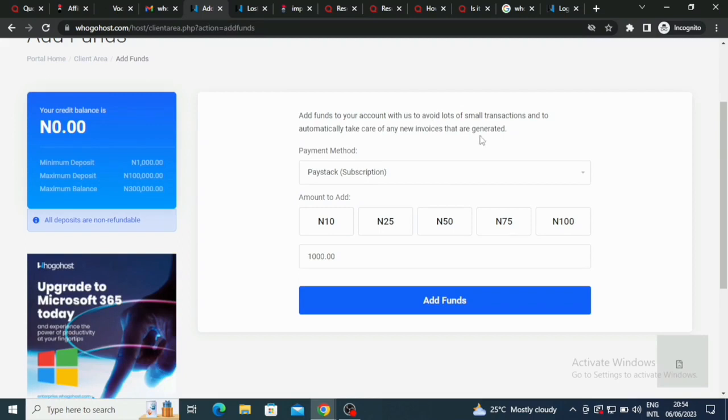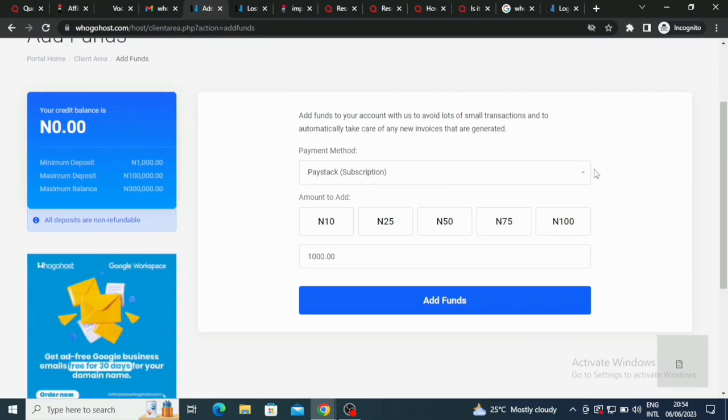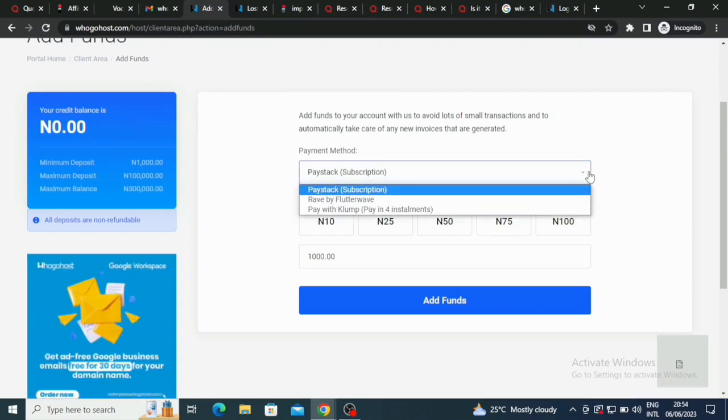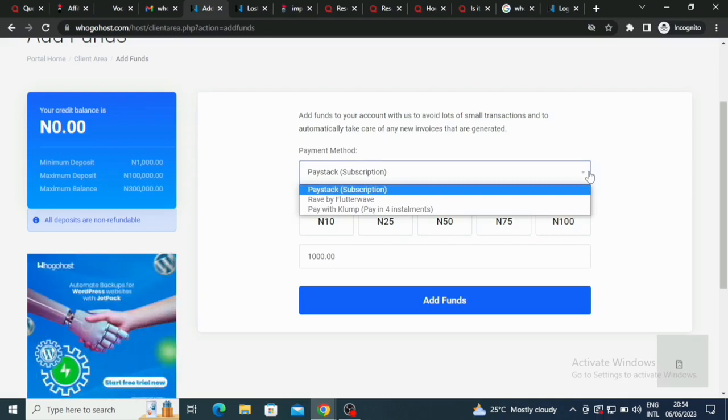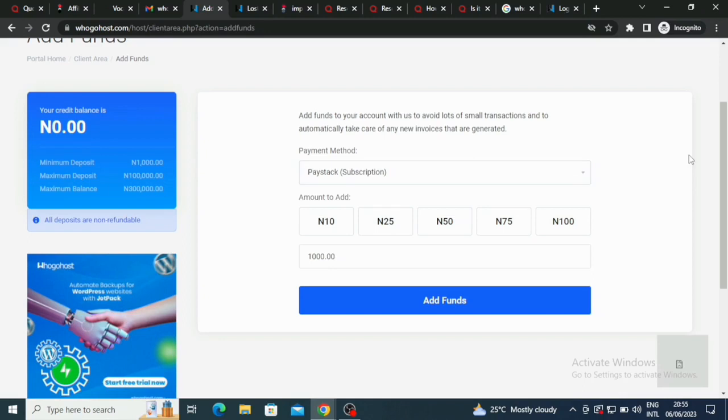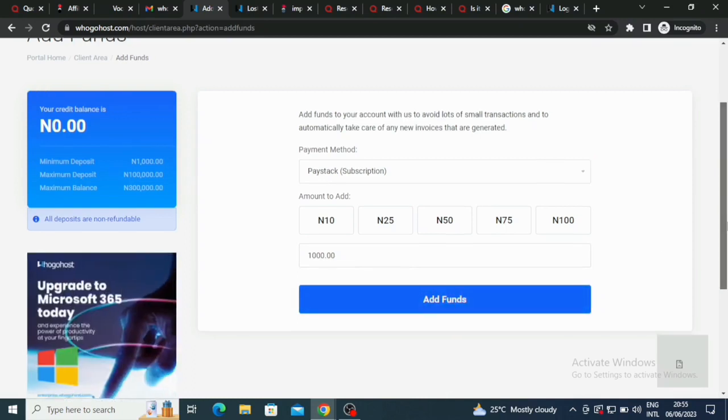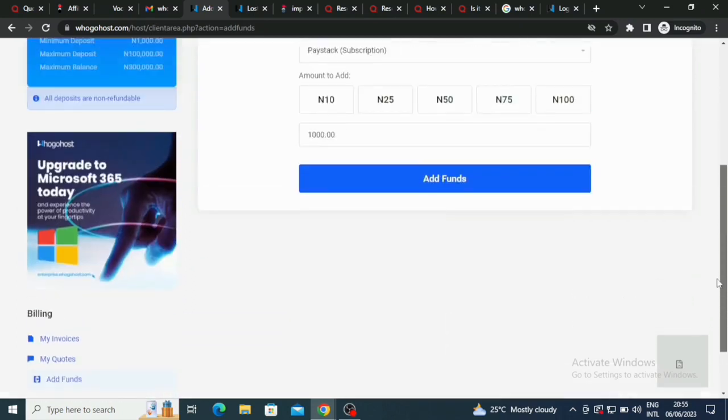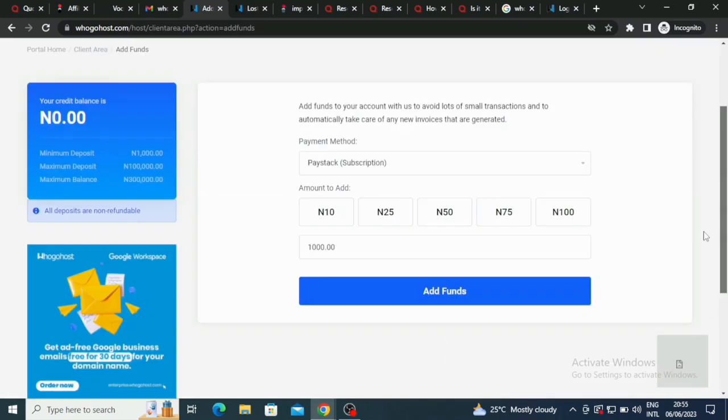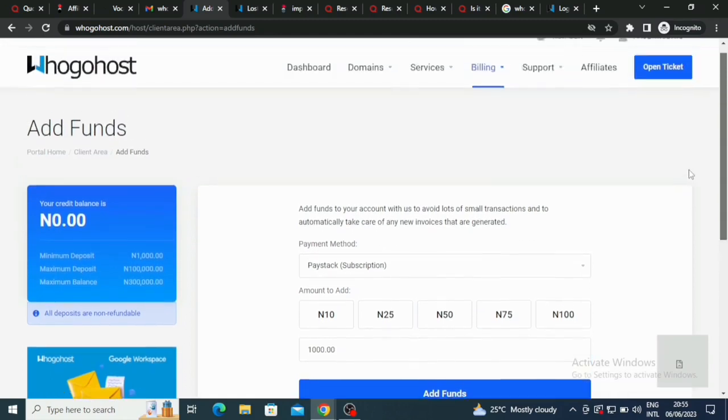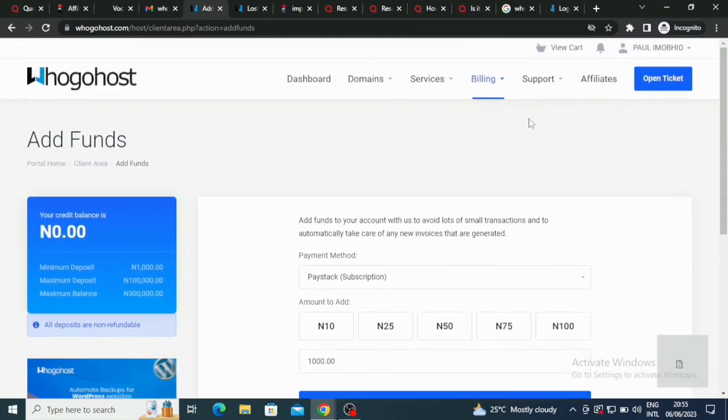You can have your payment method: Paystack, Flutterwave, Rift by Flutterwave, pay with Clump, PayInfo installments. Here you can click and start to add your funds. The processes are very very simple.